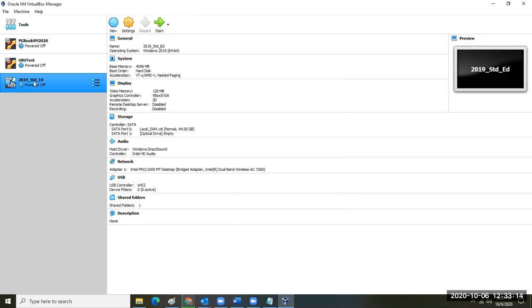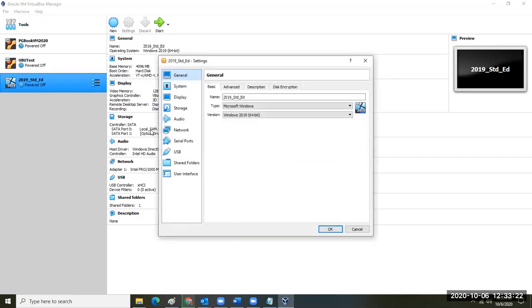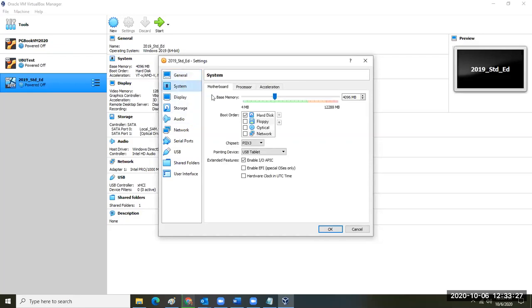Yours would say 'wind server' if you're following along. This one says 2019 Standard Edition. You're going to go into Settings and make some quick changes before you start, similar to the ones we walked through for the other virtual machine. If there's a floppy disk checked, uncheck it because we don't use floppy disks.